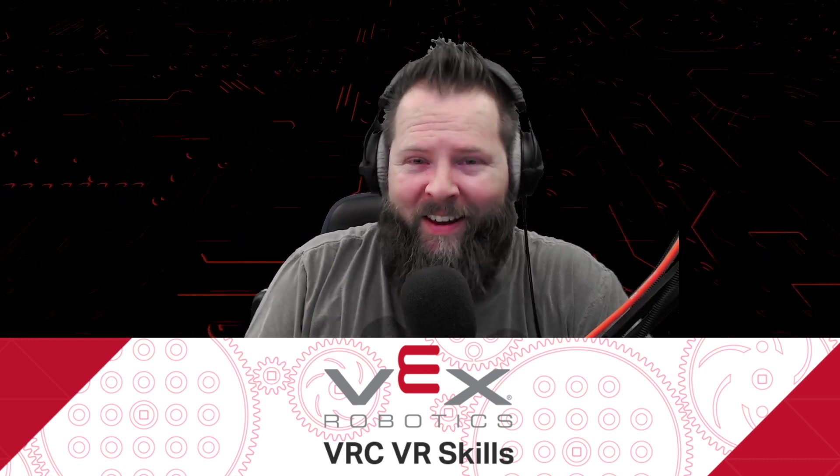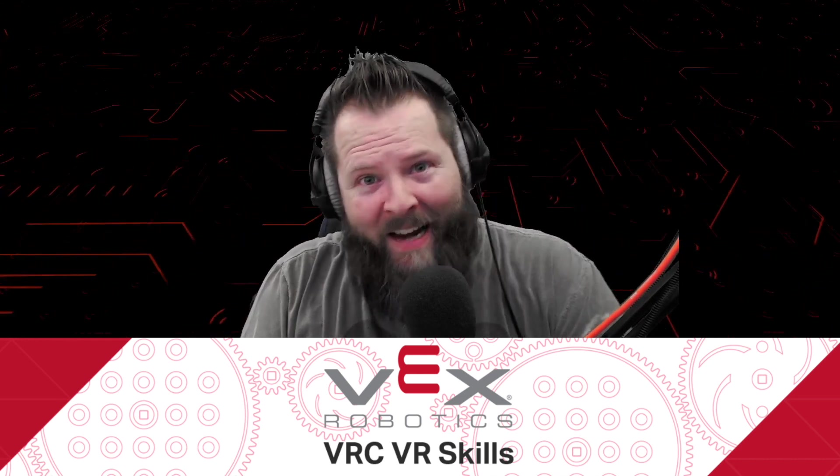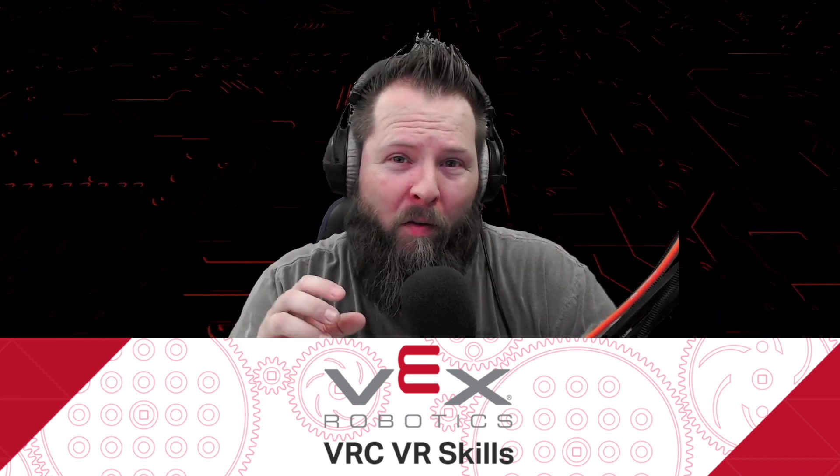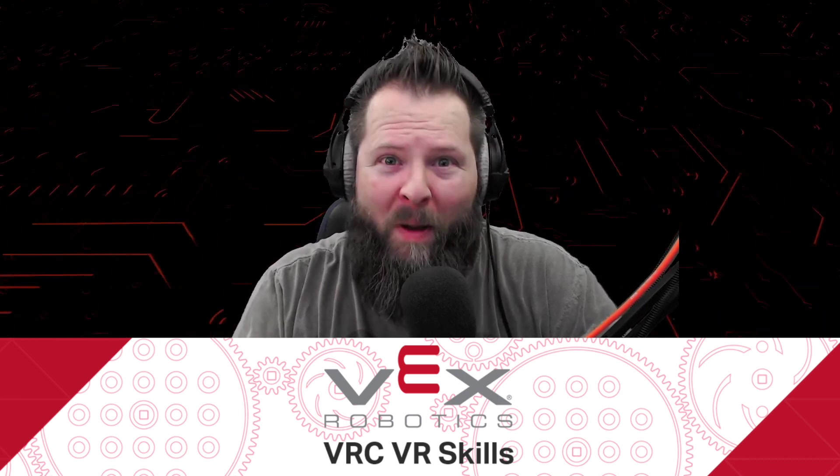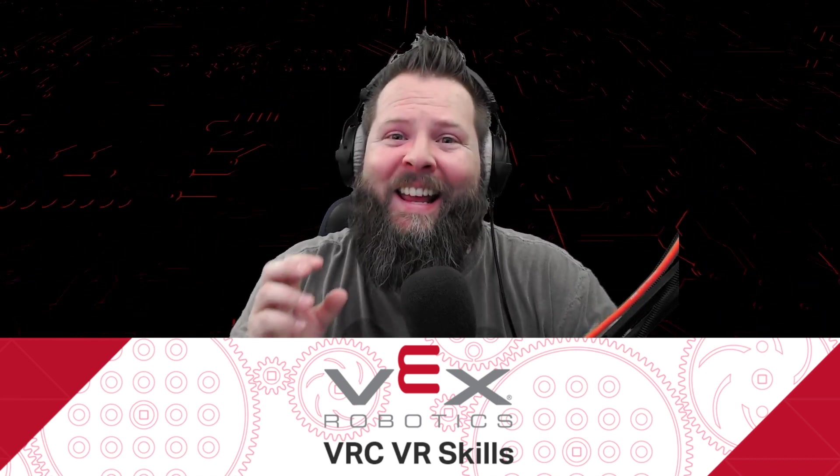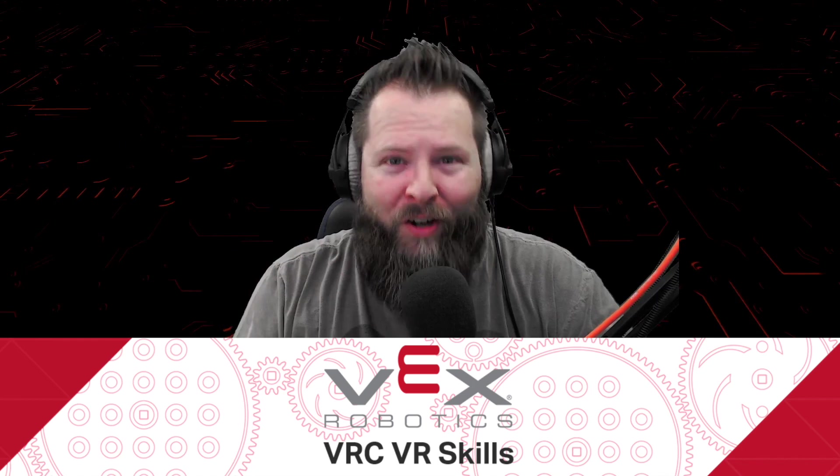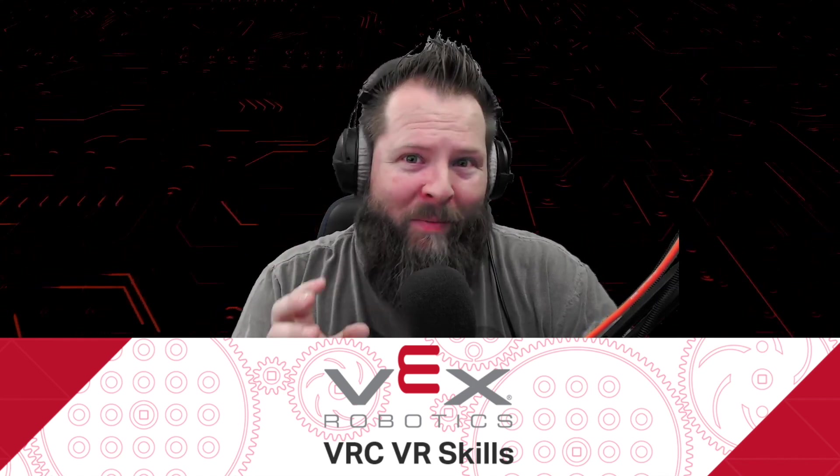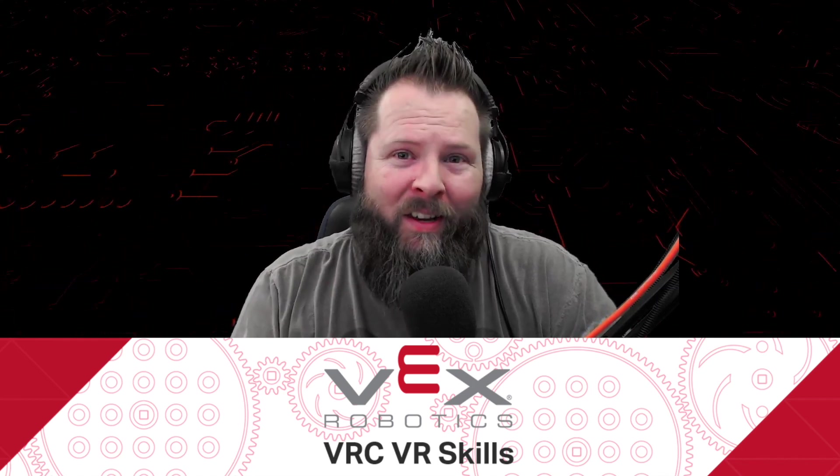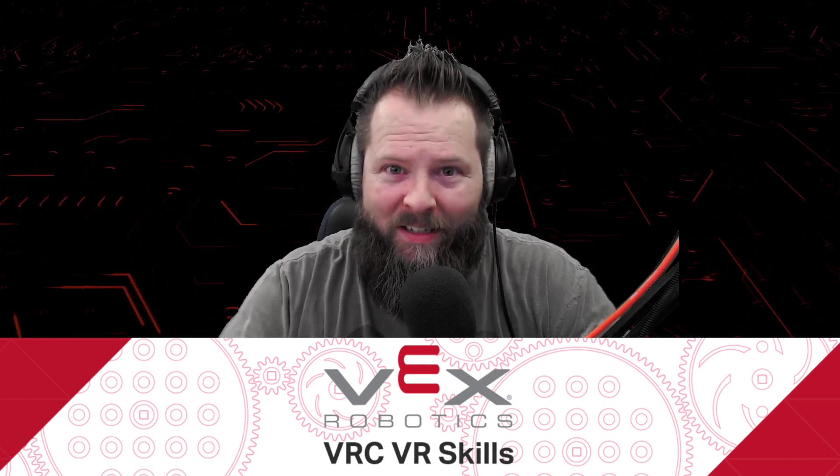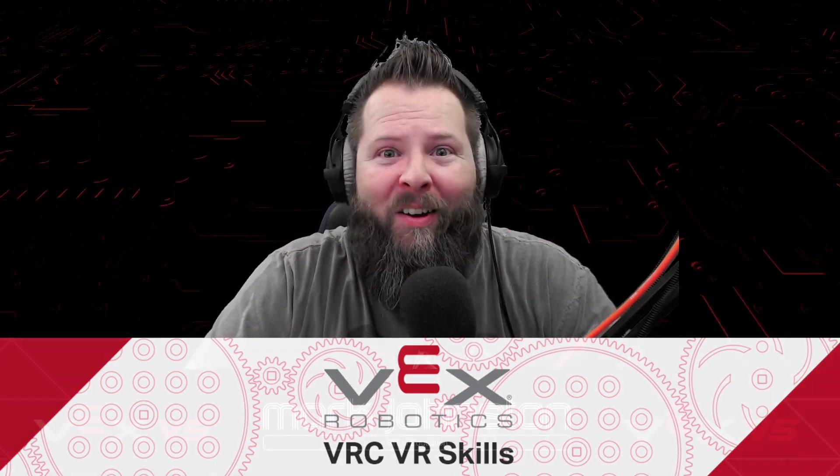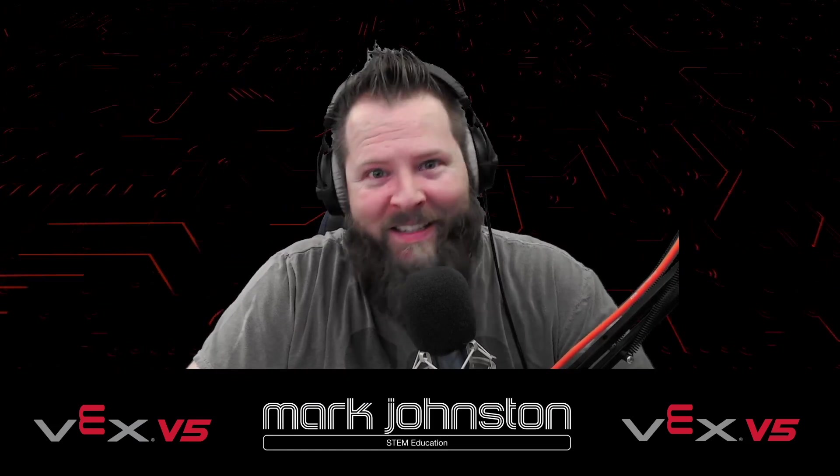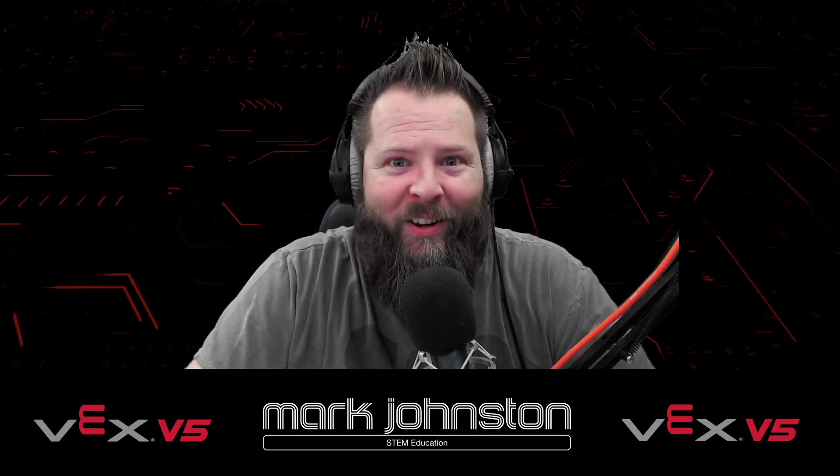Today I'm going to be showing you the VRC, the VEX robotics competition virtual robot, for the programming skills for the new 2021-2022 game Tipping Point. Wow, without any further ado, let's go ahead and look at it.